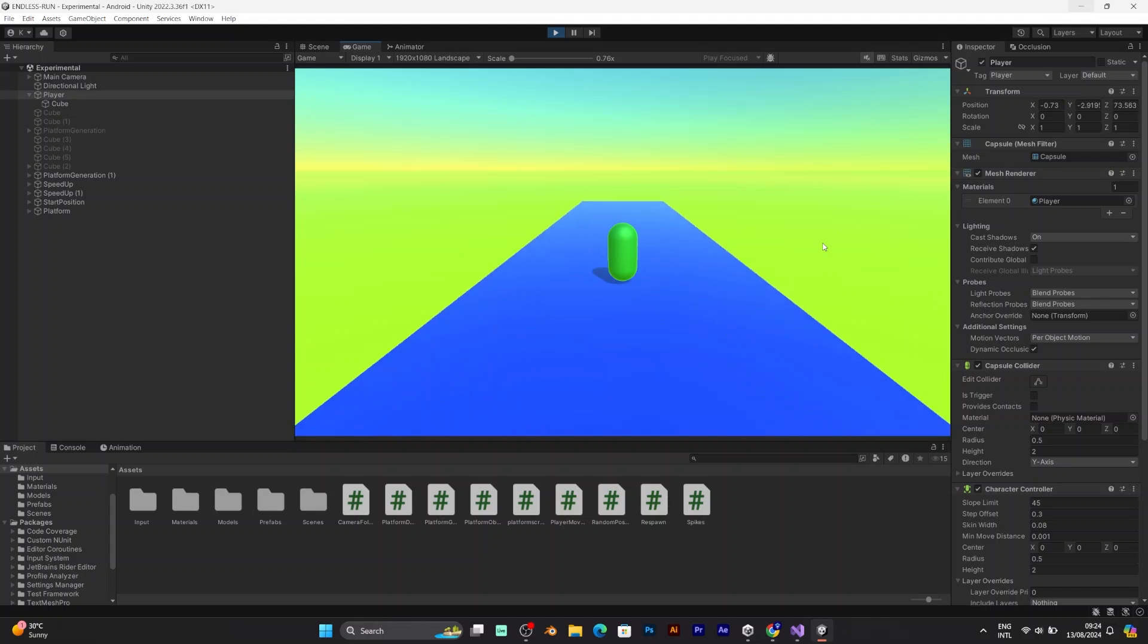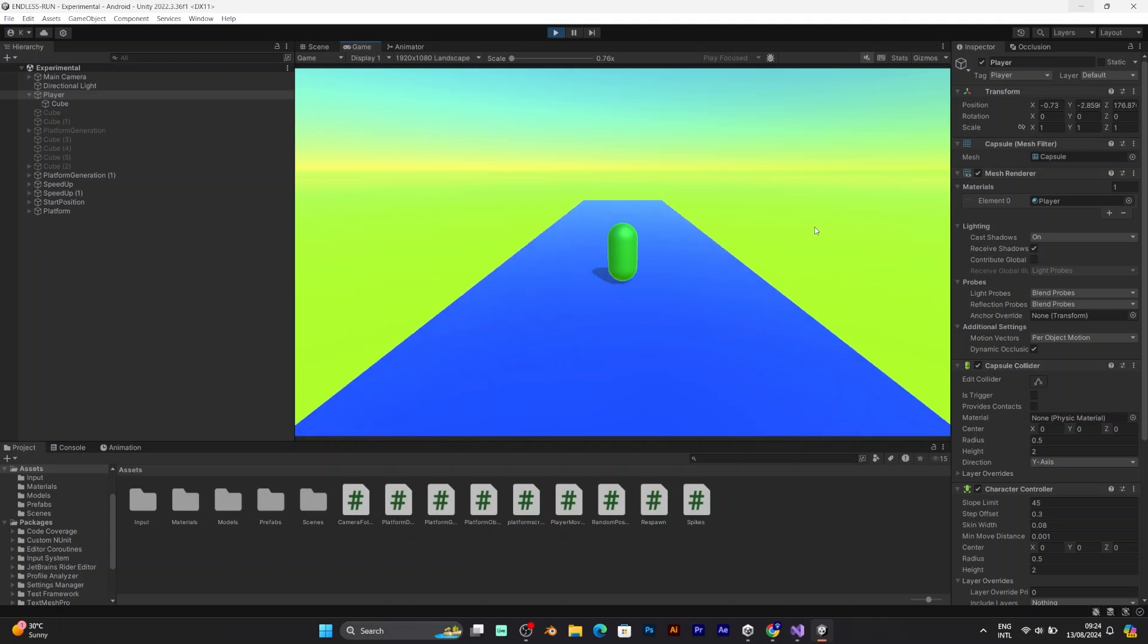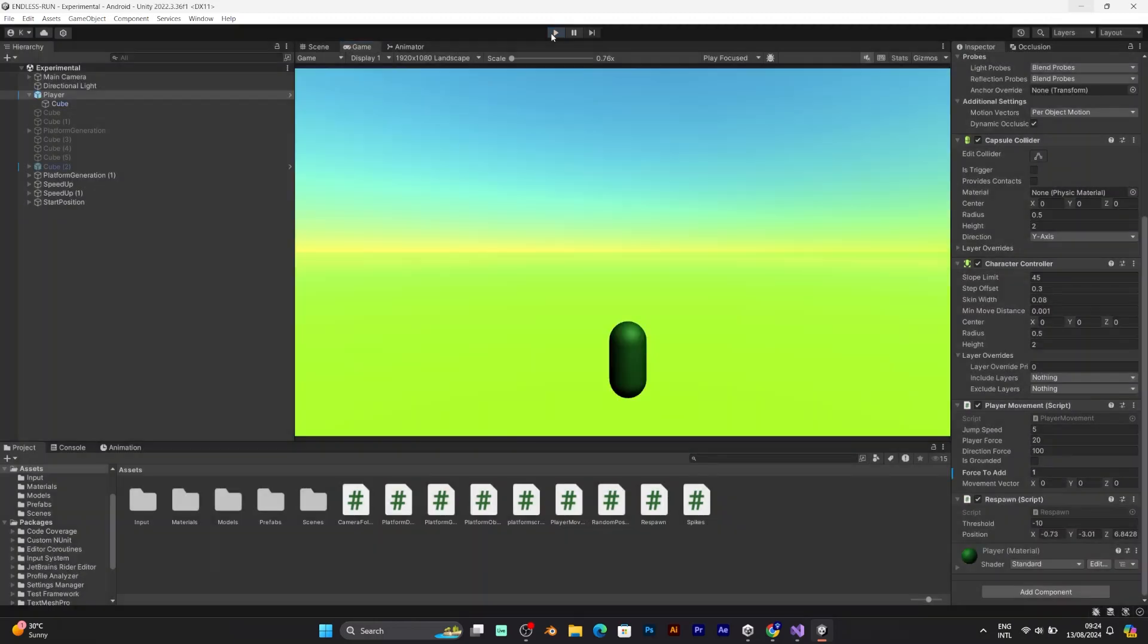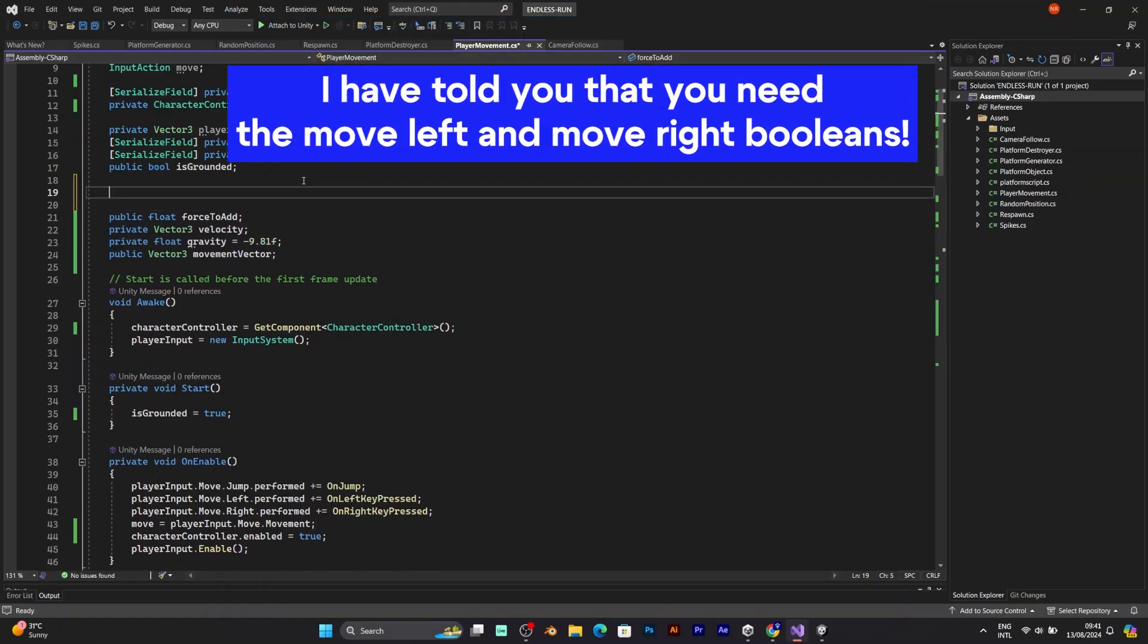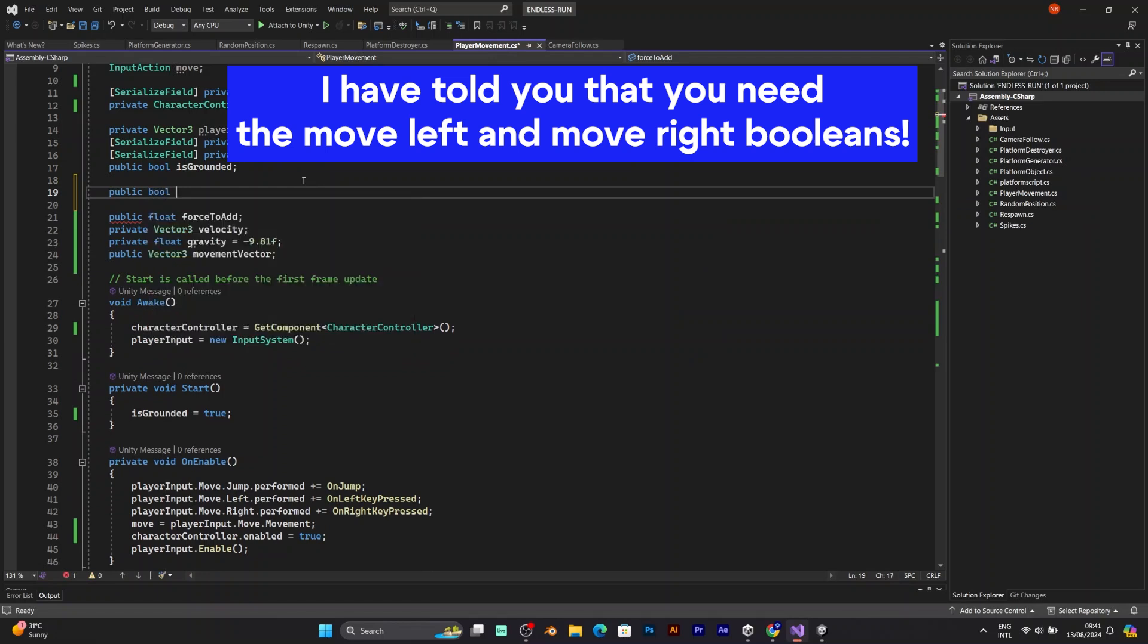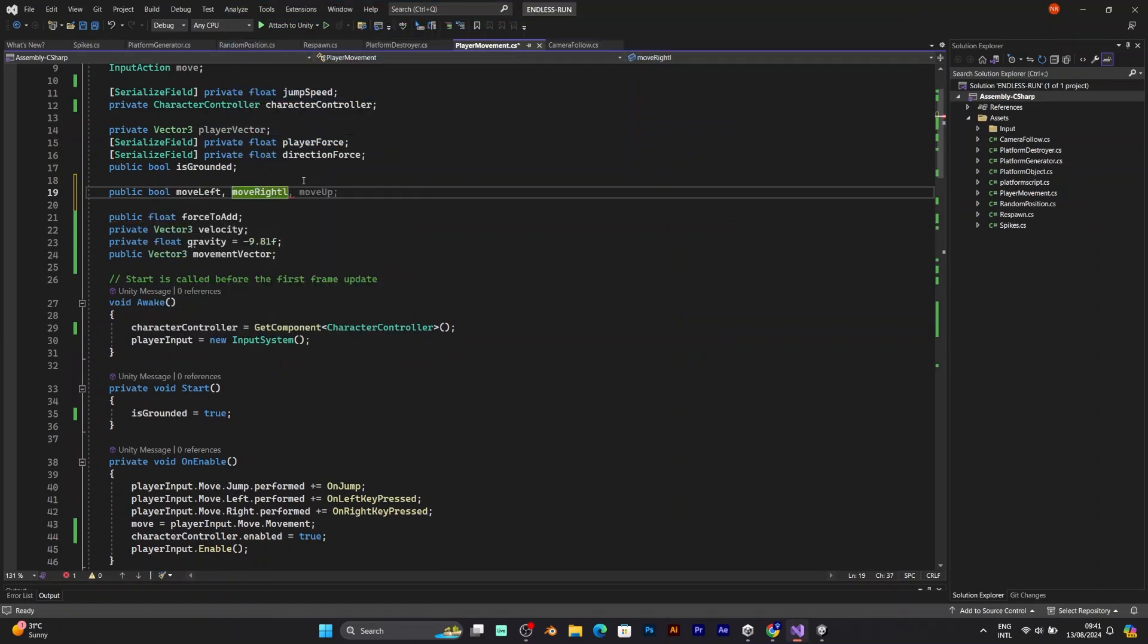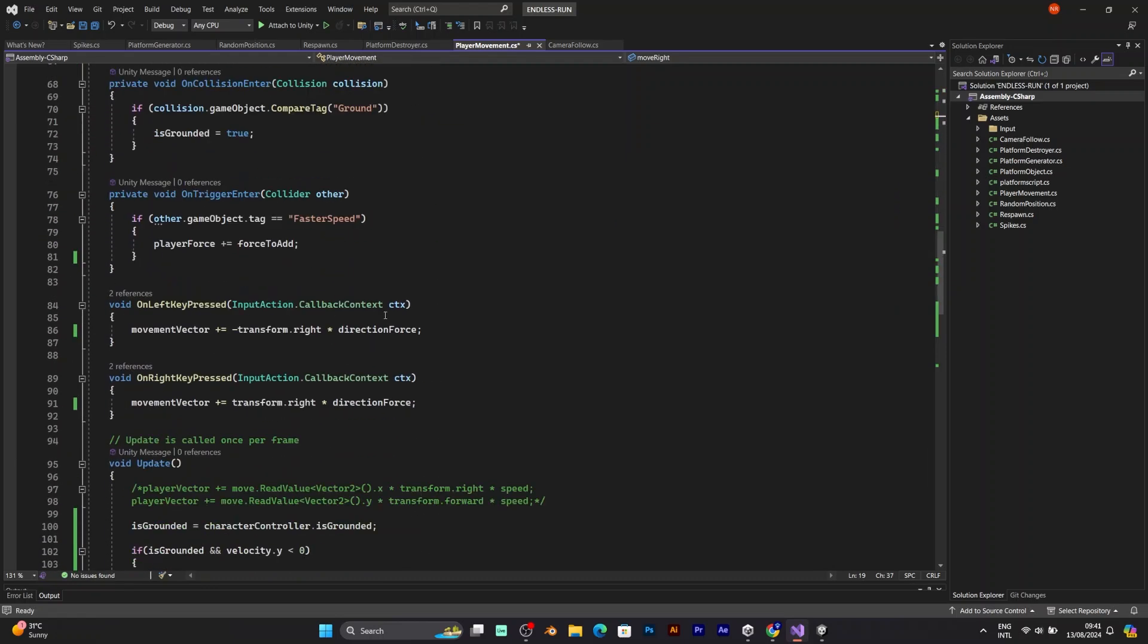If your player still cannot move left and right. But can only jump. It means that you have missed something in your script. Let's go back and fix the thing we missed. In some of the previous parts of the video. I mentioned that you have to add move left and move right boolean values. They will be true. Only when your player presses a button.